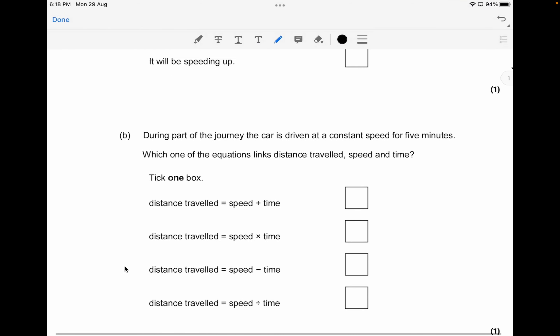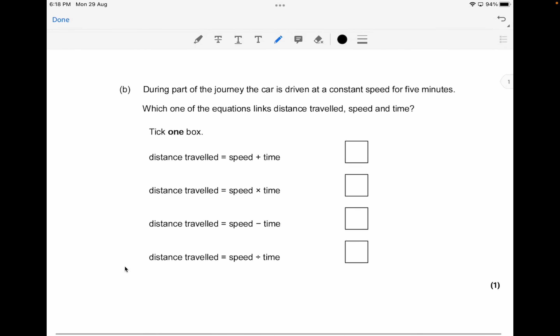The next question is that during part of the journey, the car is driven at constant speed for about 5 minutes. You have to identify which equation links distance travelled, speed, and time. The answer is that distance travelled is equivalent to speed times time — that's worth about one mark.